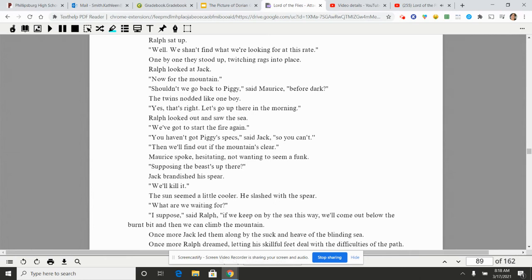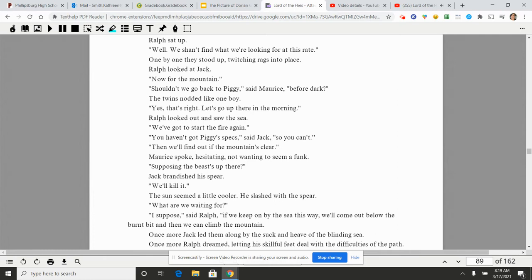Ralph sat up. 'Well, we can't find what we're looking for at this rate.' One by one they stood up, twitching rags into place. Ralph looked at Jack. 'Now for the mountain.' 'Shouldn't we go back to Piggy,' said Maurice, 'before dark?' The twins nodded like one boy. 'Yes, that's right. Let's go up there in the morning.' Ralph looked out and saw the sea. 'We've got to start the fire again.' 'You haven't got Piggy's specs,' said Jack, 'so you can't.' 'Then we'll find out if the mountain's clear.'